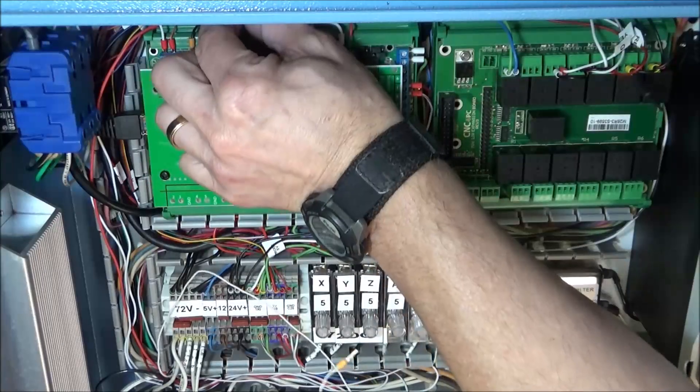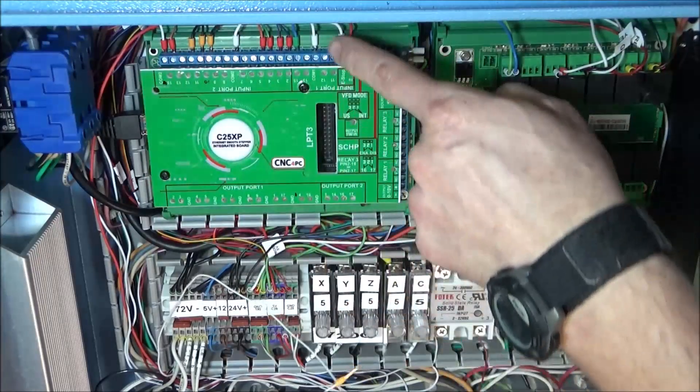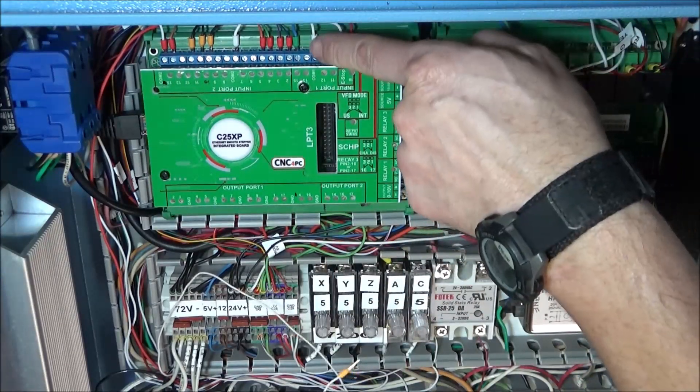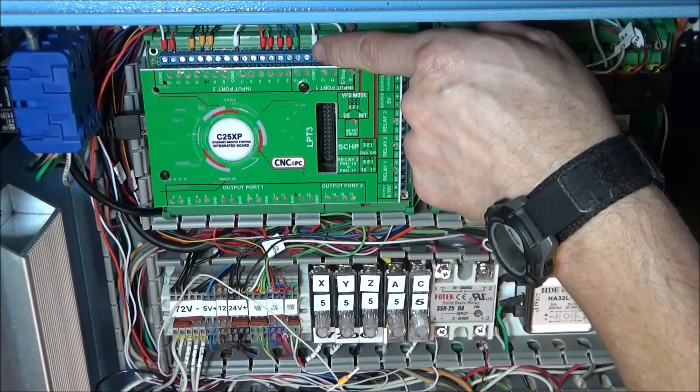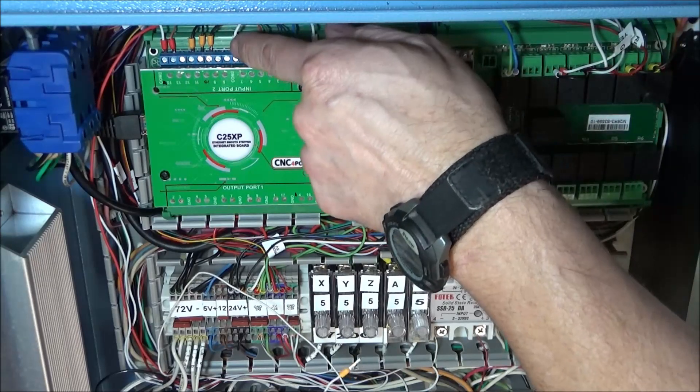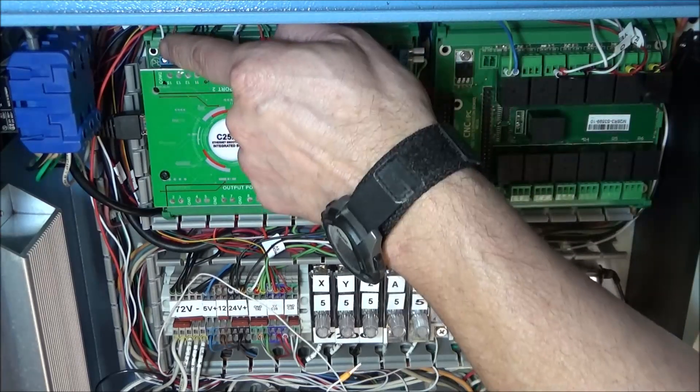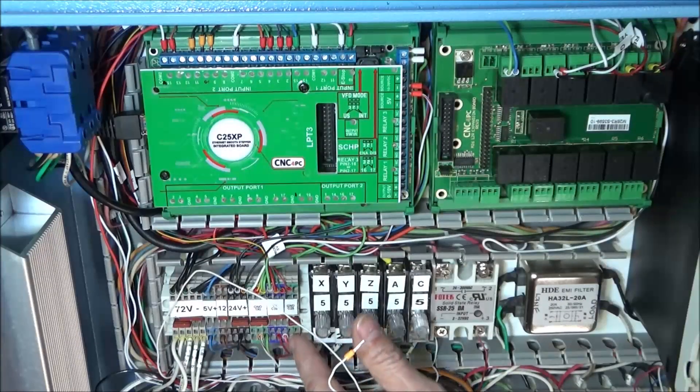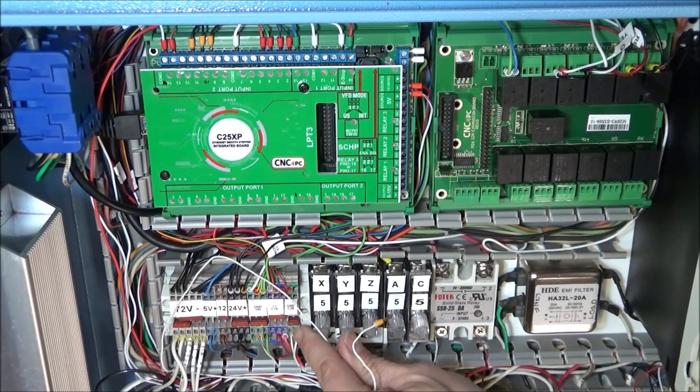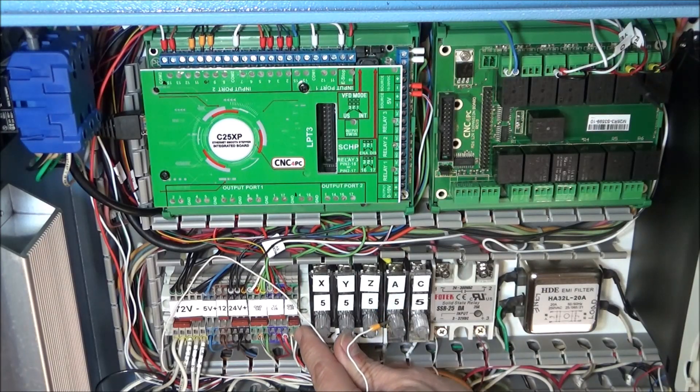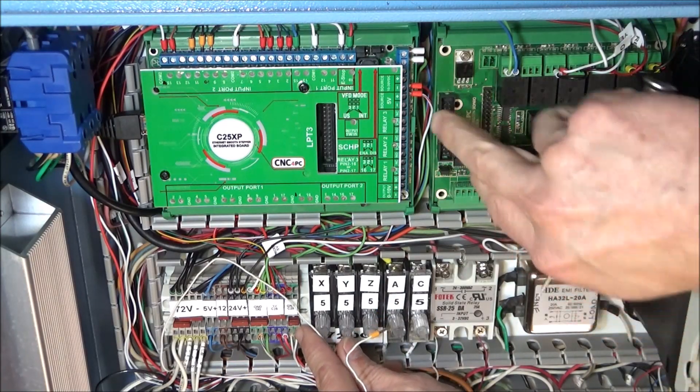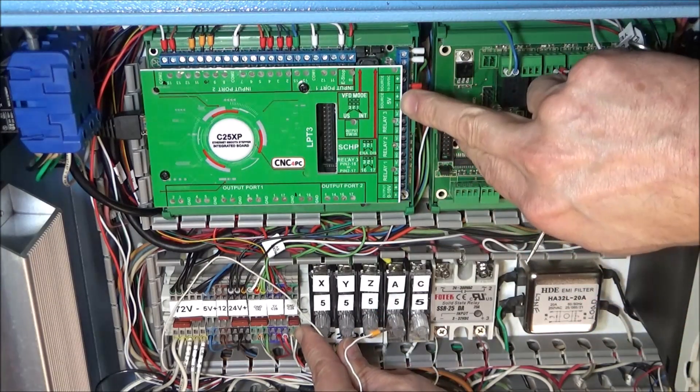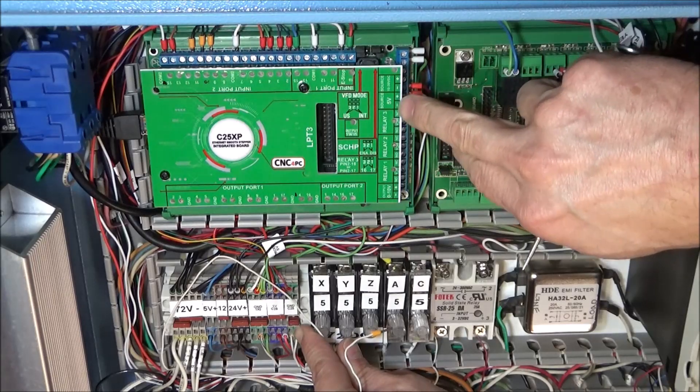This is our 5-volt common from port 1 jumped over to port 2, and then at port 2 it comes back and lands on our common terminal for our C25 5-volt negative here, or ground common for our 5-volt source.